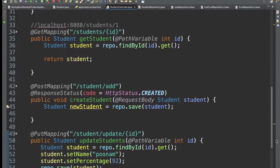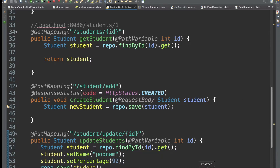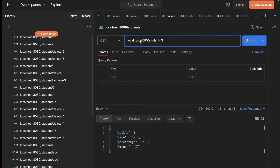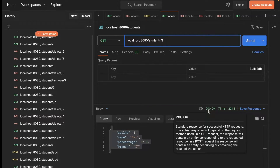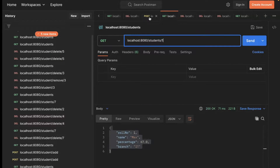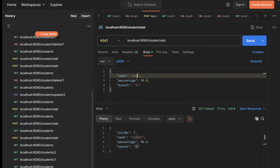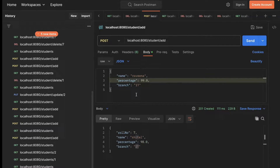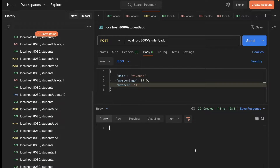In today's video, we want to understand what ResponseEntity is. For example, if we go to Postman and hit the request to get the student whose ID is 1, we get that student with a status of 200. If we hit the POST URI at port 8080 to add a student and pass a student object, we get status code 201 Created, but in the response body we are not getting anything.